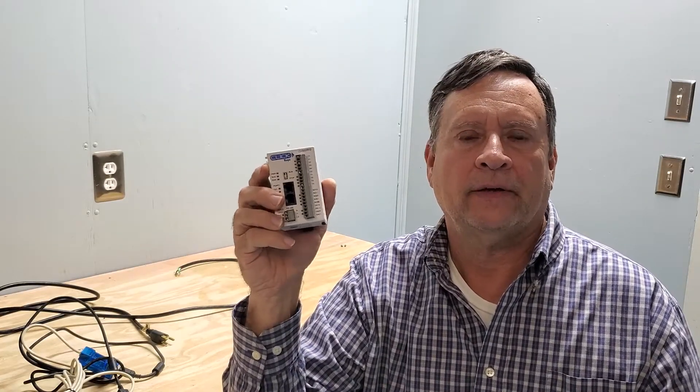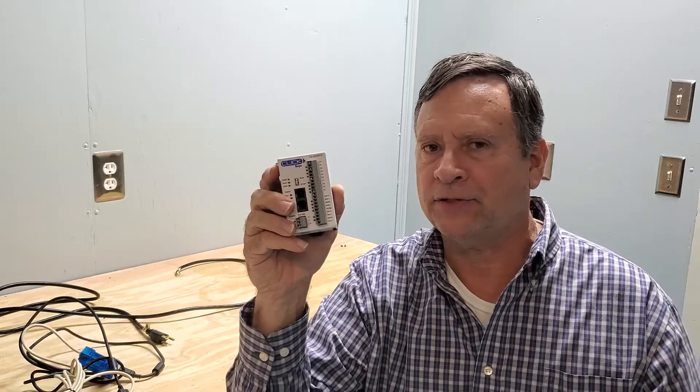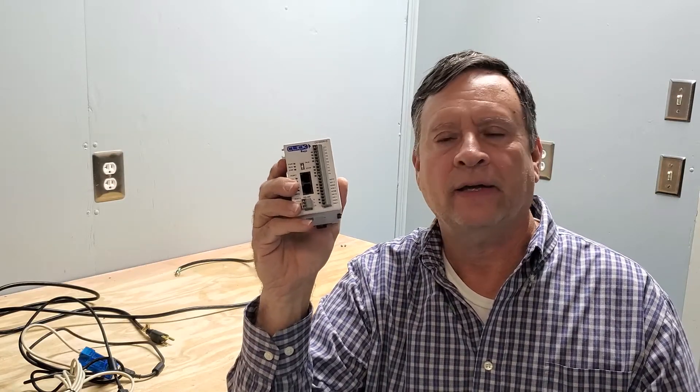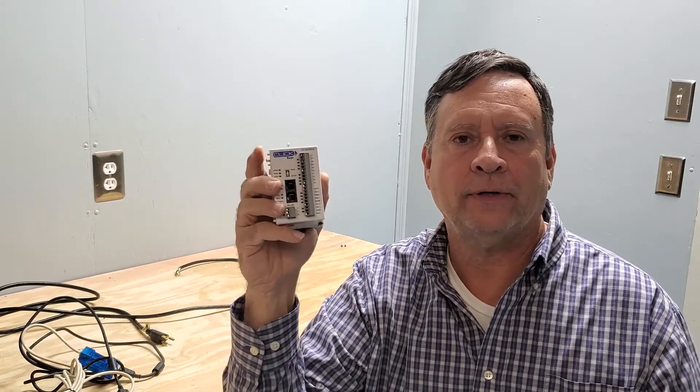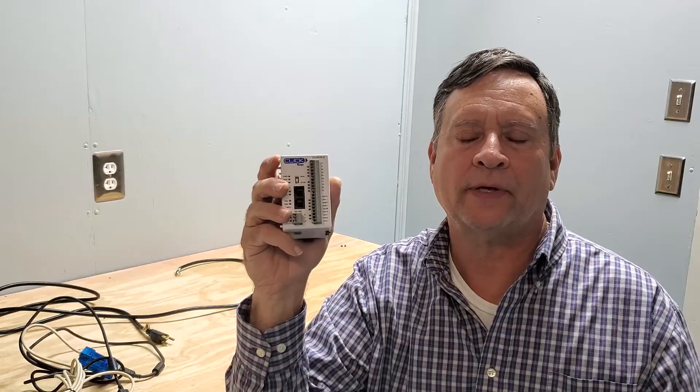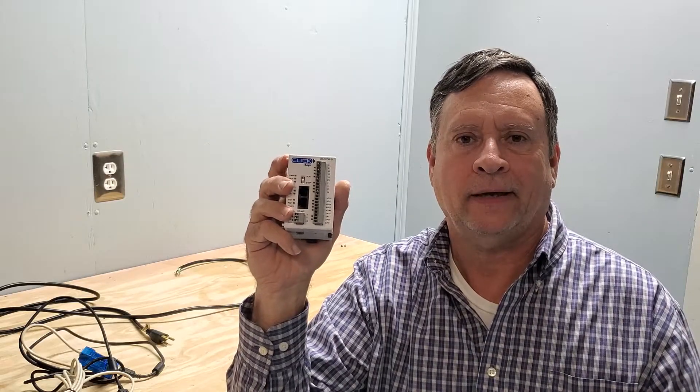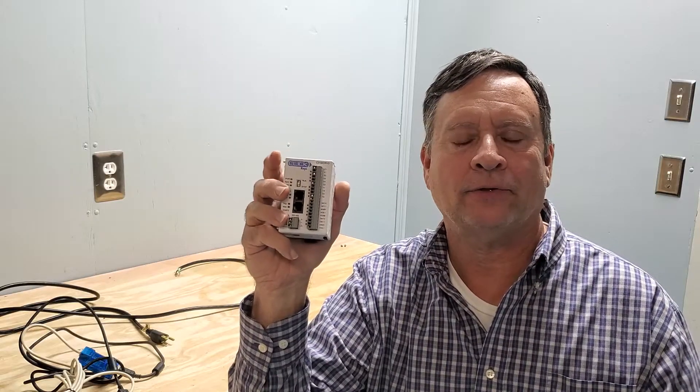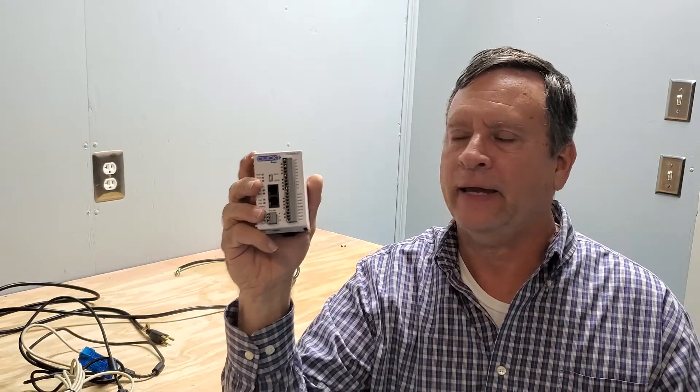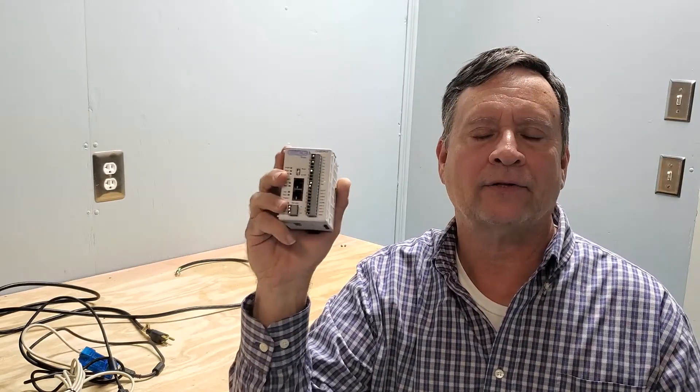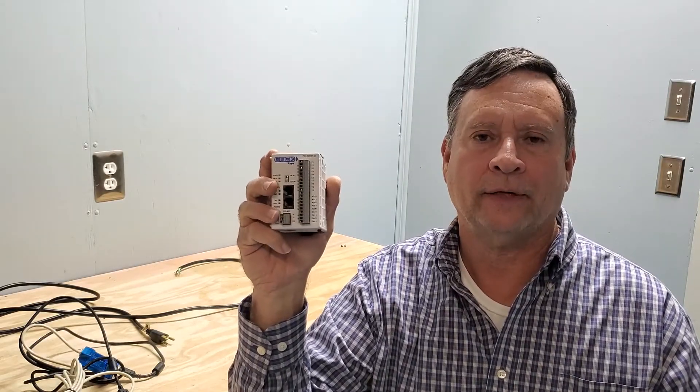These are things that we'll get into as we begin to look at how to program, different tricks about programming, different limitations that you might have in the application that you're doing. So with that said, I guess it's time that we went to AutomationDirect's website and began to download the software so that we could see how quick and easy it'll download on your system and you'll be ready to start programming.